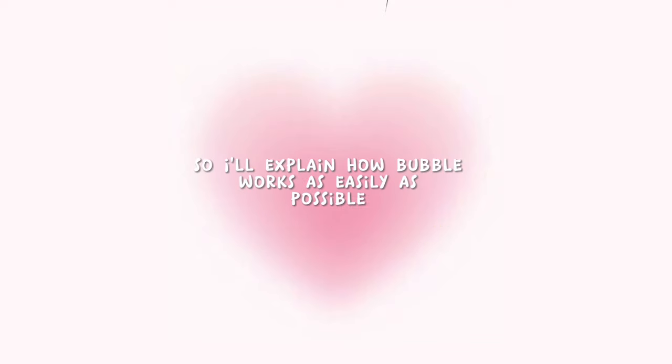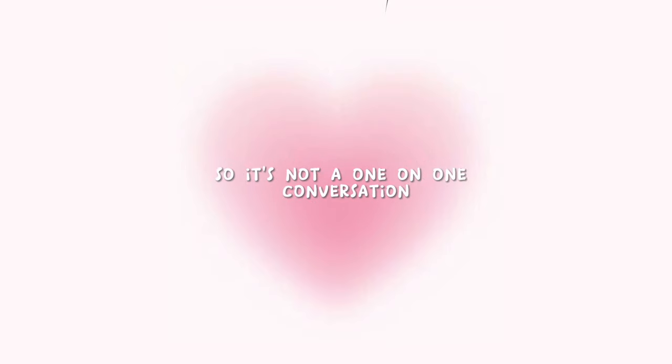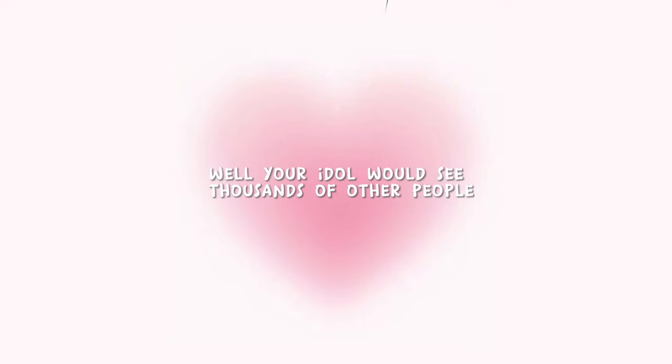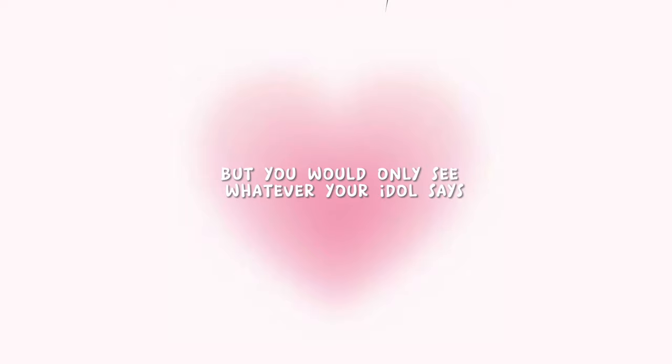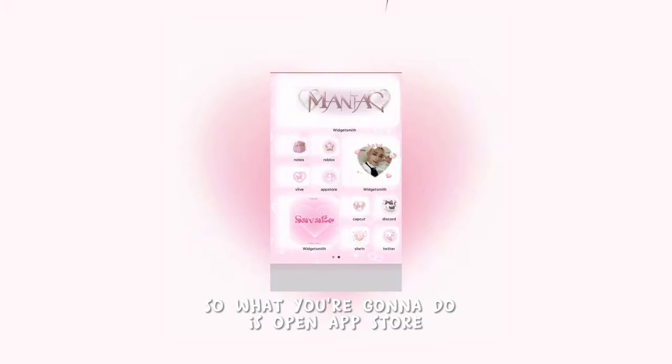I'll explain how Bubble works as easily as possible. Basically, you're messaging your idol, but your idol is seeing thousands of other messages, so it's not a one-on-one conversation. For example, let's say your idol were to say goodnight and you'd reply back with goodnight. Your idol would see thousands of other people saying goodnight back, but you would only see whatever your idol says. It's not a one-on-one conversation, but I still think it's a great way to feel connected to your idol.